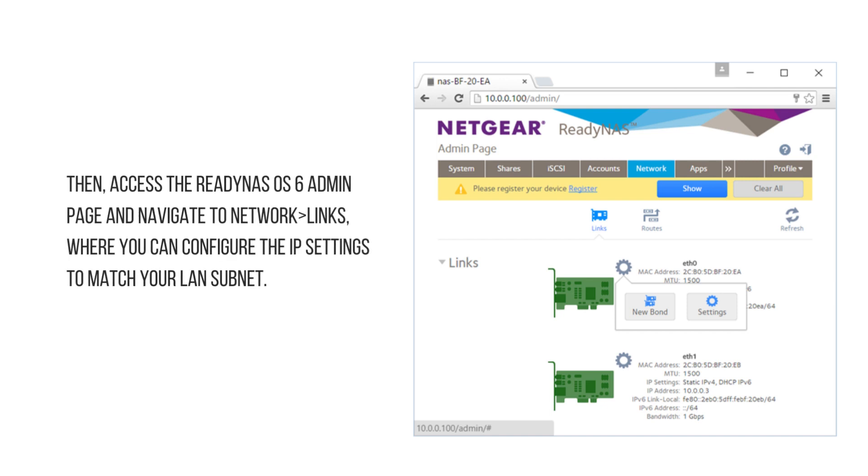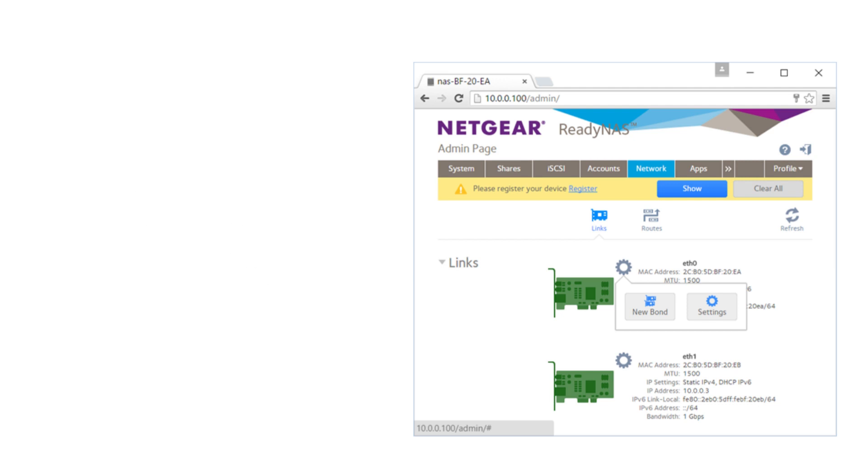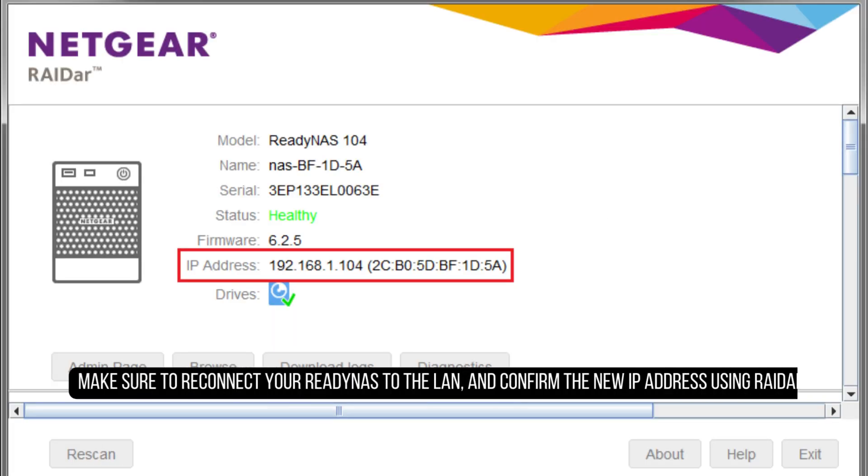Then, access the ReadyNAS OS 6 admin page and navigate to Network Settings, where you can configure the IP settings to match your LAN subnet. Make sure to reconnect your ReadyNAS to the LAN and confirm the new IP address using RAIDar.